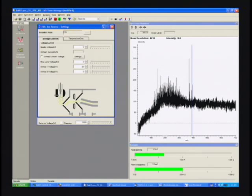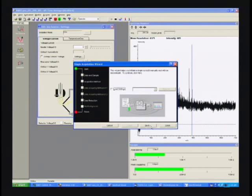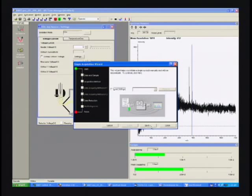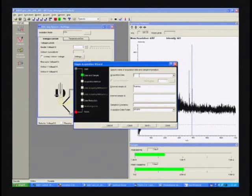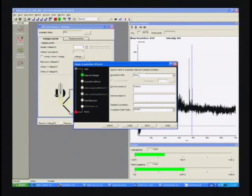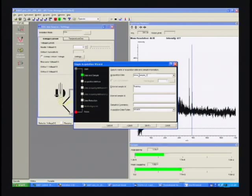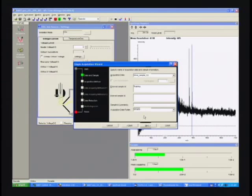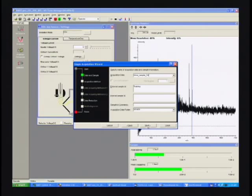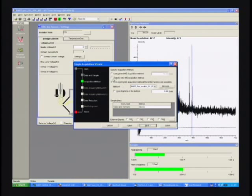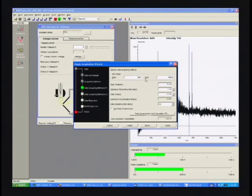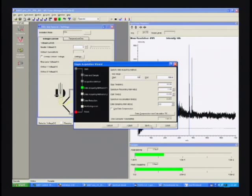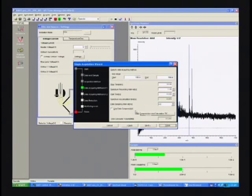Now we'll go ahead and set up acquisition. Let's call it urine sample 1A. Normally I'd put some notes in the comments fields, but let's just leave that blank for the moment. We'll run acquisition from 100 up to 700. One second acquisition, and that should do it.